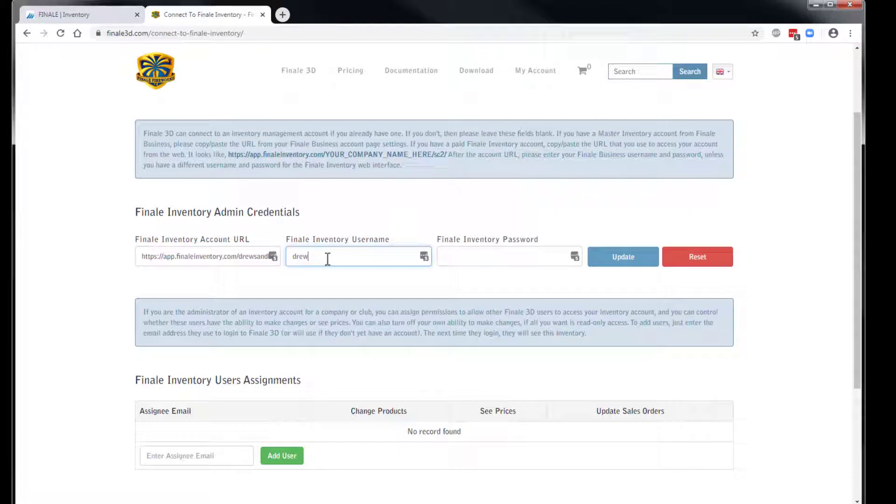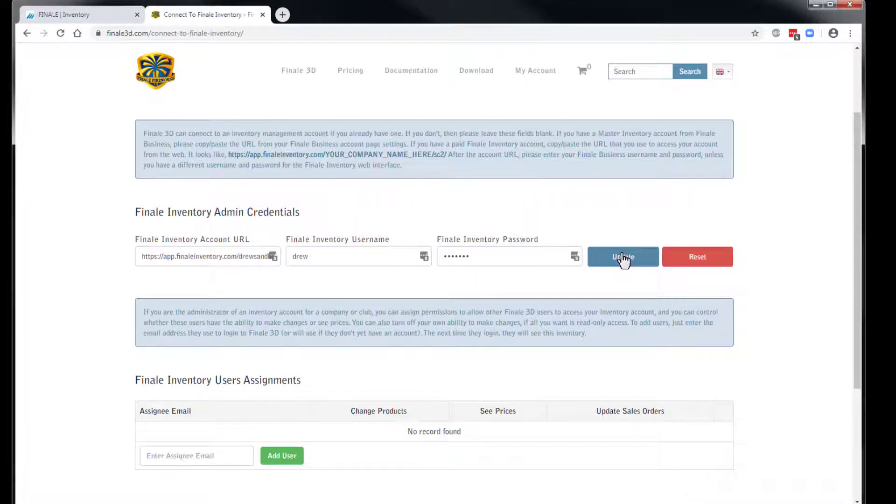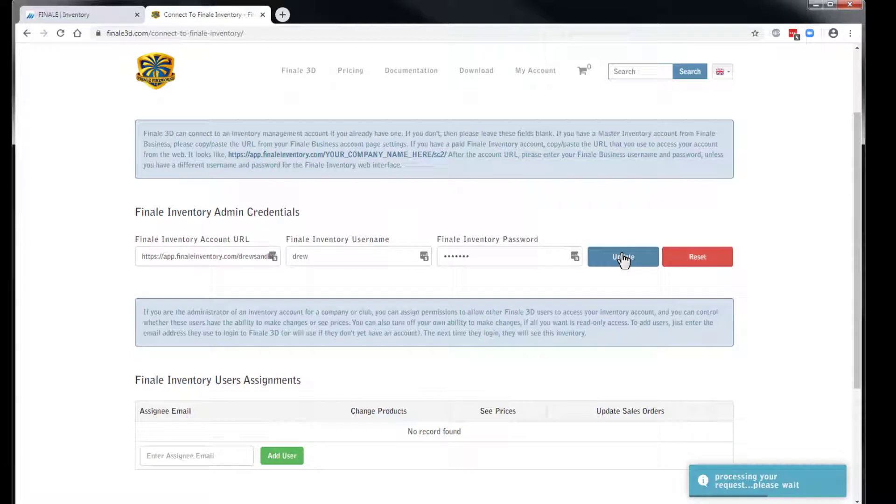Next I'll enter my Finale Inventory username and password and then click Update to complete the process. Once the new settings take effect, the page will automatically refresh.